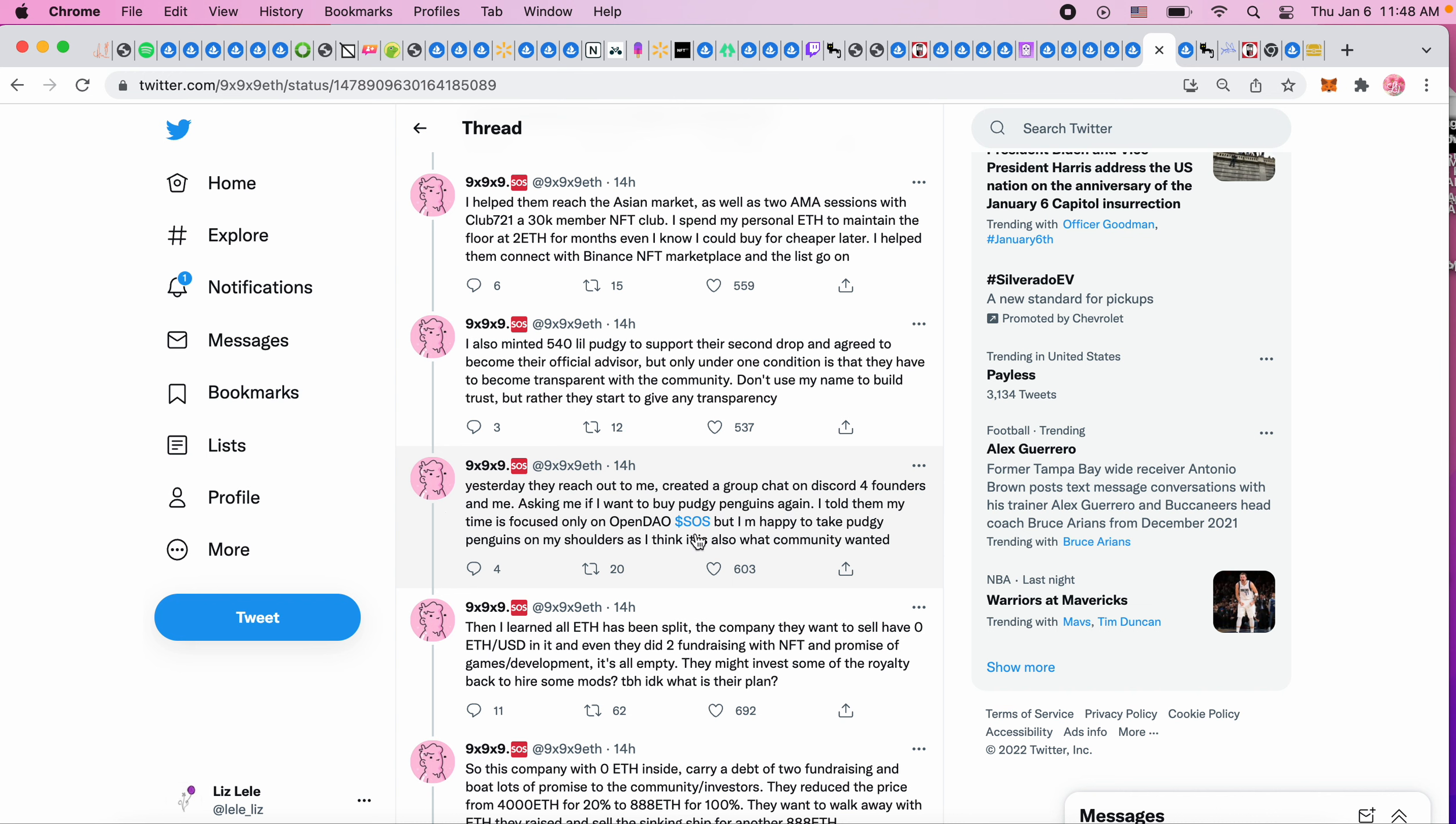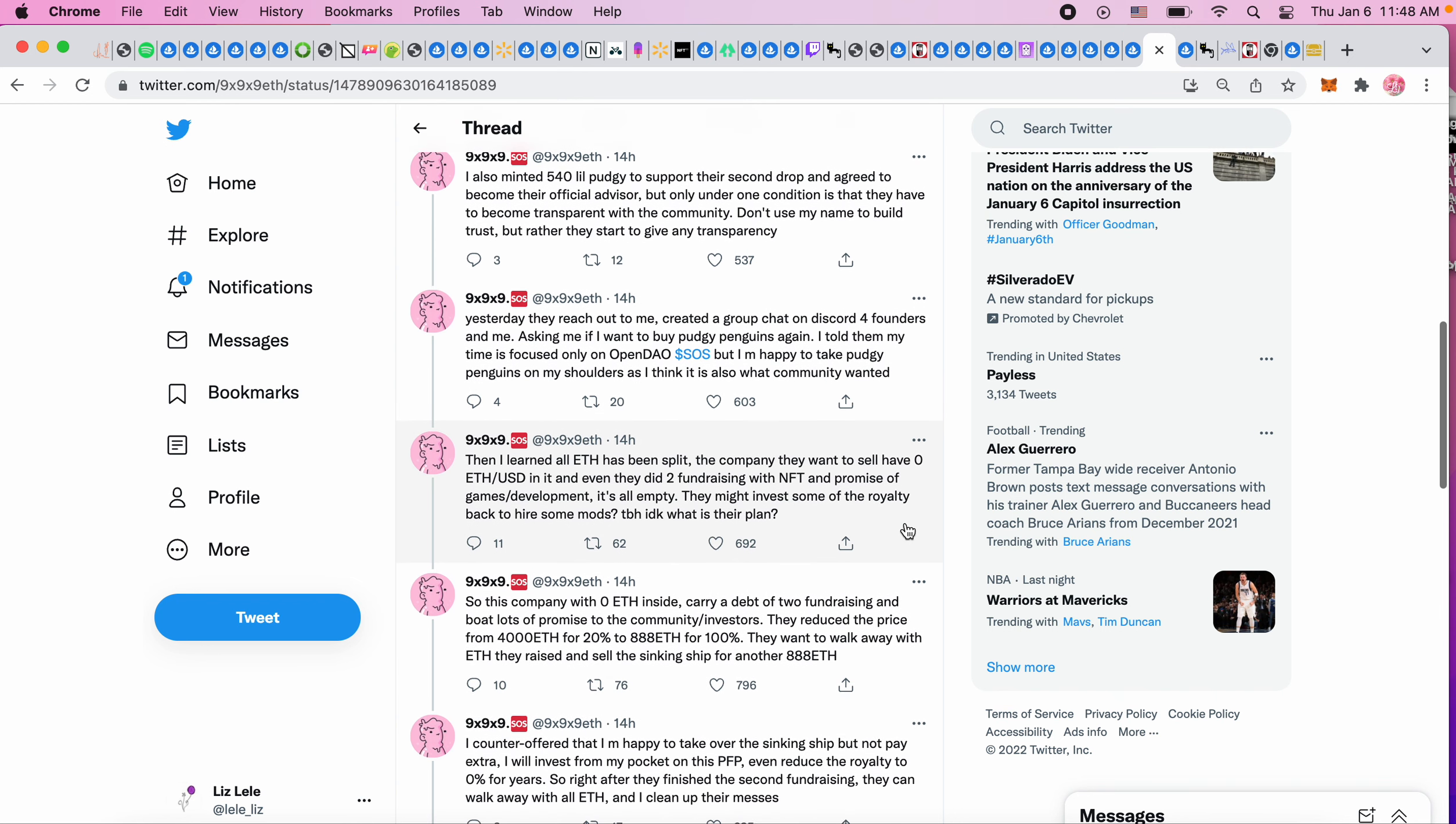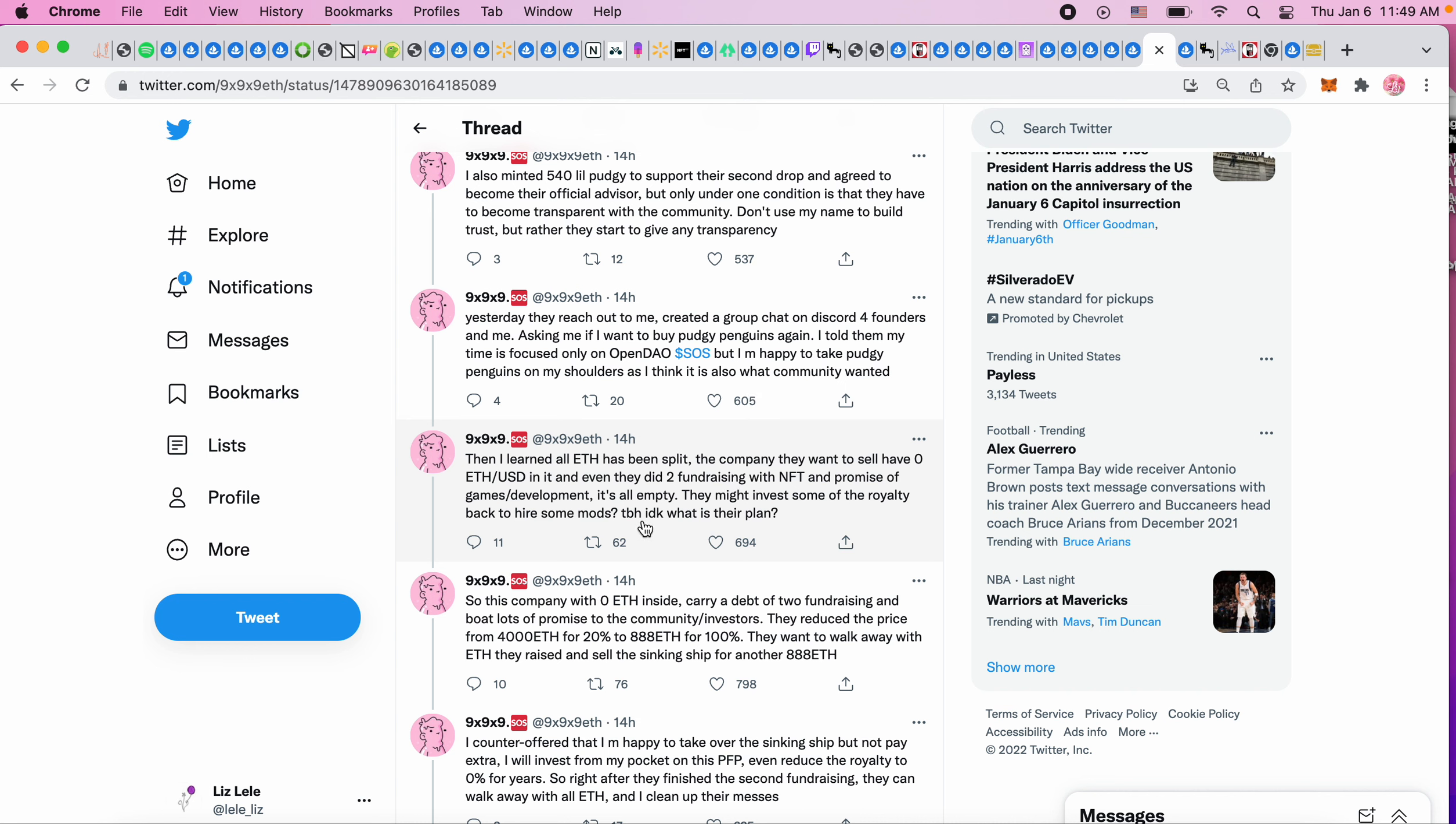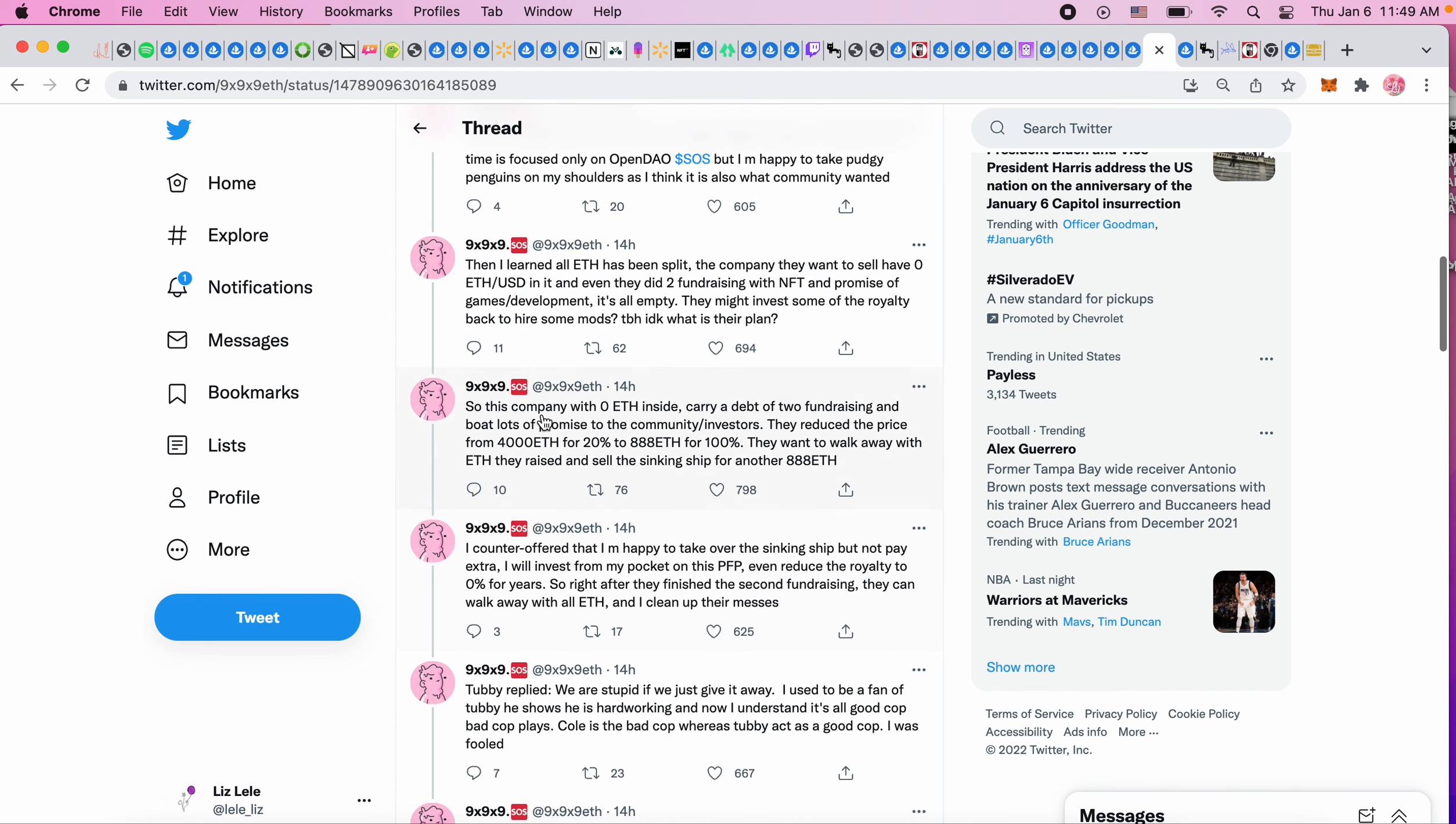'Yesterday they reached out to me, created a group chat on Discord for founders and me, asking if I want to buy Pudgy Penguins again. I told them my time is focused on OpenDAO SOS. Then I learned all ETH has been split, the company they want to sell has zero ETH or US dollars in it, and even though they did two fundraisings with NFTs and promise of game development, it's all empty.'